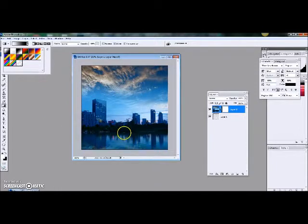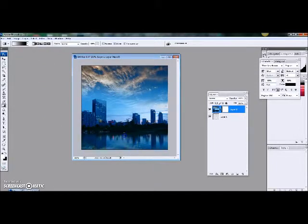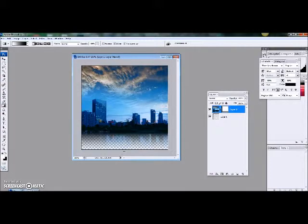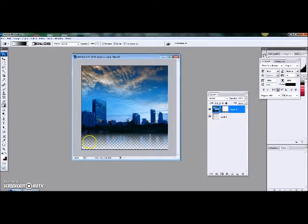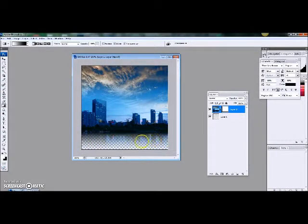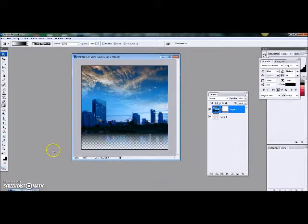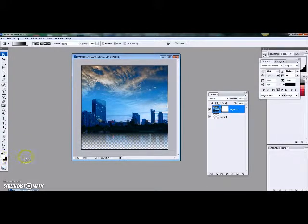So then we're going to come over to our image and we're just going to draw a line right here where the water's at. Boom. There you go. Now it's transparent and I would like to make that a different color.